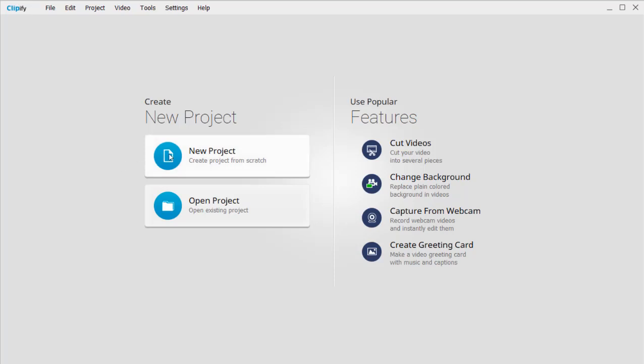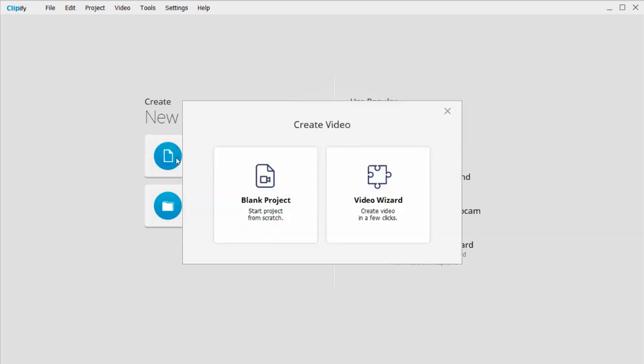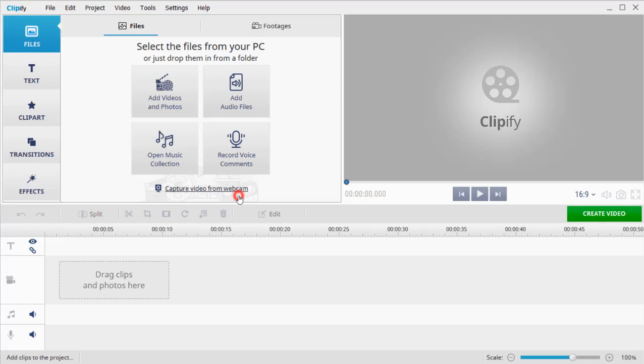Run the program. Select New Project and choose Blank Project. Add your files to the timeline by clicking the Add Videos and Photos button.